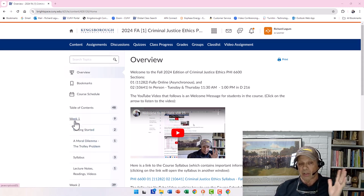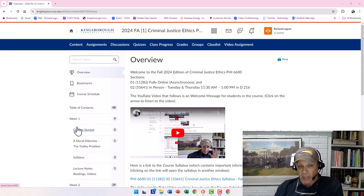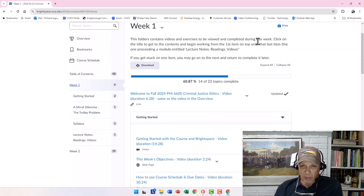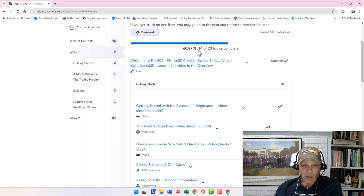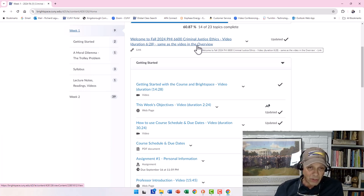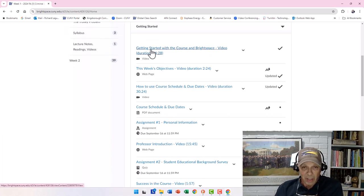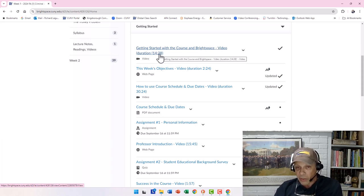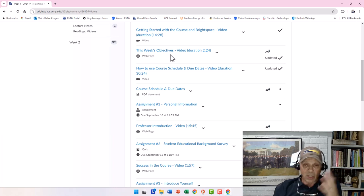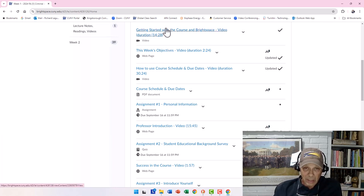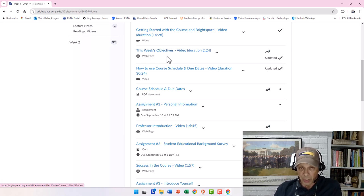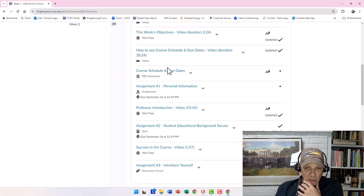You've hopefully been through the Overview by now and we're getting ready to get started. If we go into Week One, you'll see it explains a bit about what's in the week. You'll see the welcome video you've already seen. Then we get into 'Getting Started with Brightspace' — that's this video you're watching right now. As you go down, click on all of these. For example, 'Week Objectives Video' explains what we're trying to accomplish this week, and 'How to Use the Course Schedule' is another video.